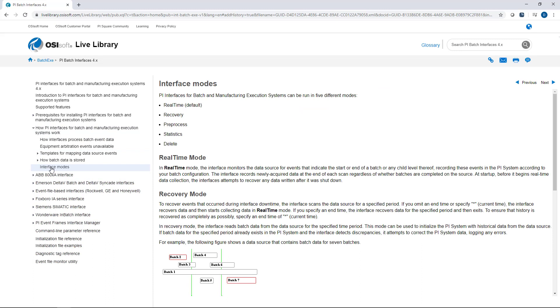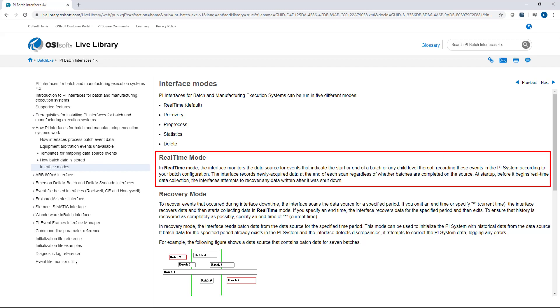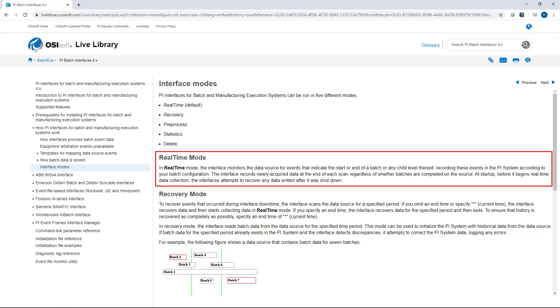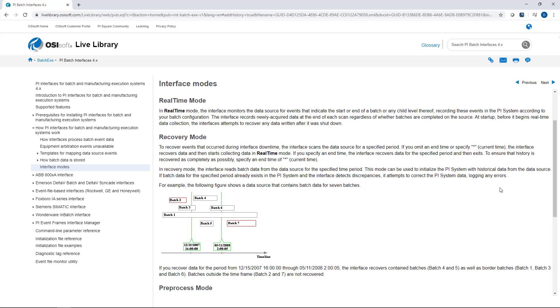And there's five different modes, but we're going to only be talking about real time and recovery. In real time mode, the interface is monitoring the data source and creating equivalent batches or event frames in the PI system. But what's important to note here is that if you do stop the interface and restart it, the interface will do some small amount of recovery to recover the data that had newly come in since the last time the interface had been shut down. But in this video, we're going to spend most of our time talking about recovery mode.